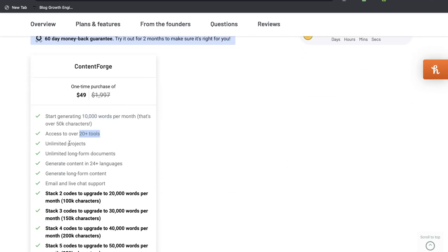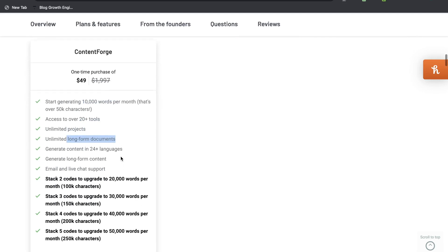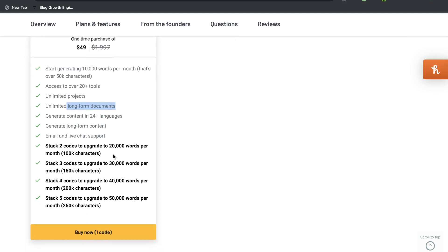It includes over 20 plus tools, unlimited projects, and unlimited long form documents. And if you want to go ahead and stack your codes so you can get more words you can go ahead and do so. So if you get two codes, essentially you'll be paying $100 that will give you 20,000 words per month, three codes would be $150 which would give you 30,000 words per month and so on.